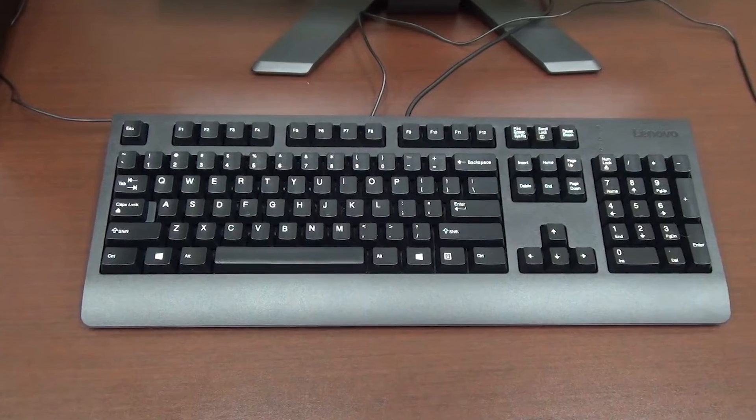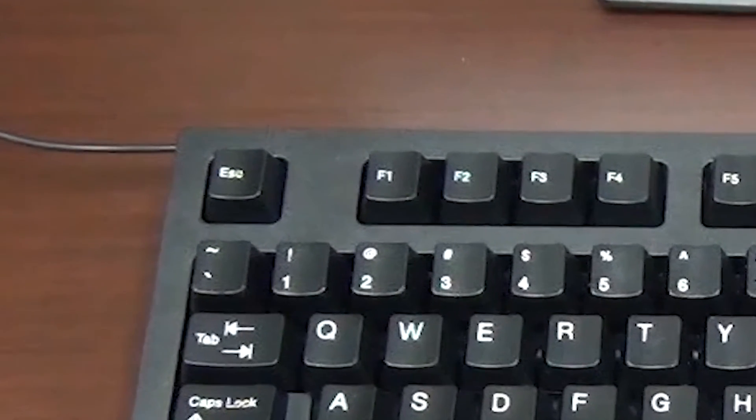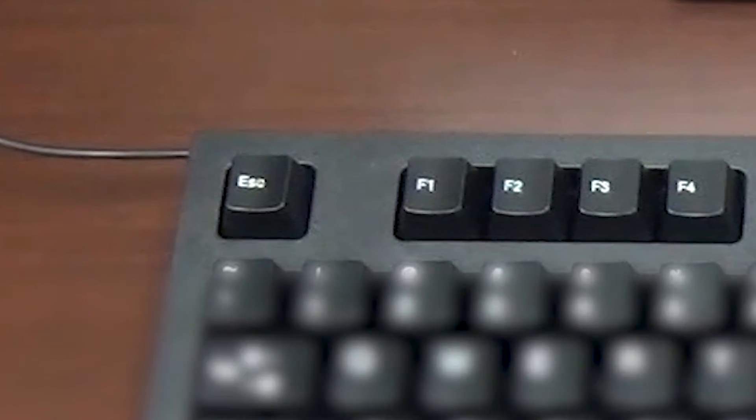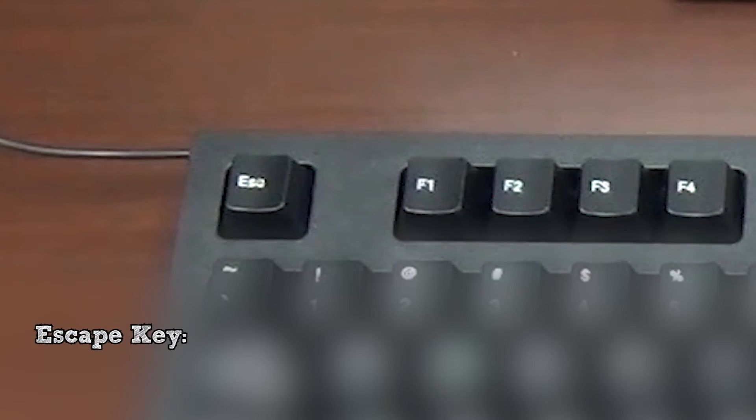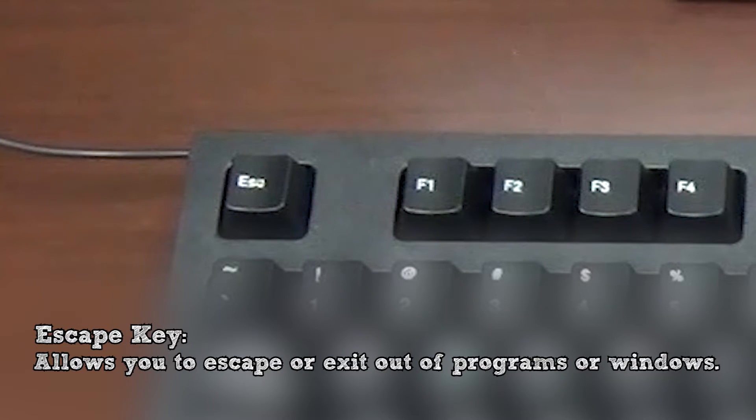In the top left corner of the keyboard is the escape key. It allows you to escape or exit out of certain programs or windows.